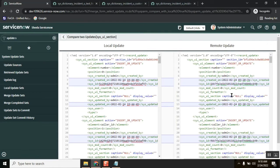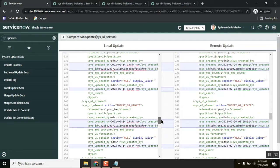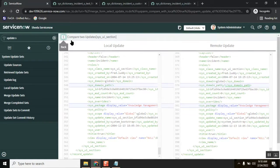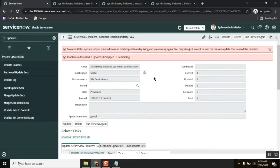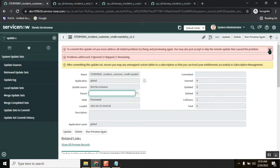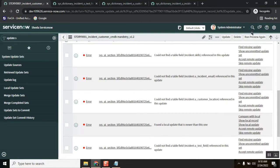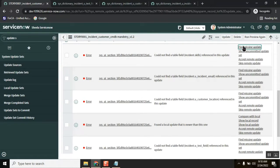There are so many changes here, but we need them because we did some changes. I will confirm and accept. But first, this 'Find Missing Update' is saying it can't do it.